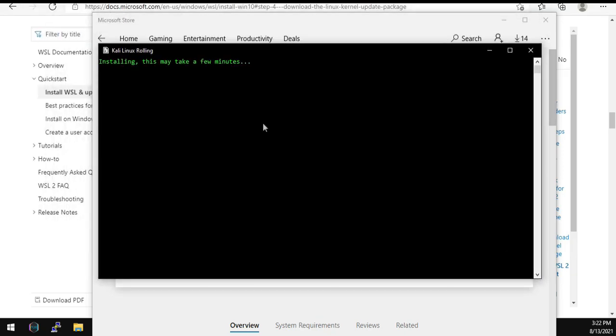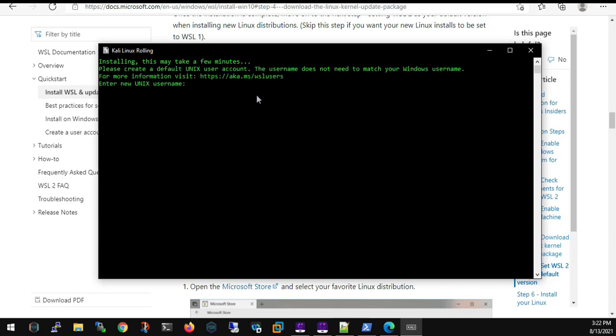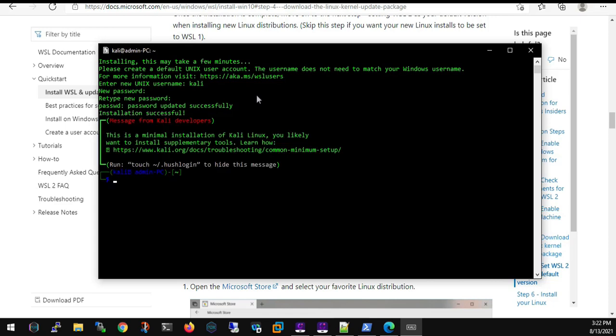As I'm running it for the first time, it is going to take some time to get configured onto my machine. Then it will ask you to enter the username and password as it will be creating a new user. So I'll be putting name as Kali and the password. Again, after that, we need to retype the password. Once it is done, hit enter and you will see a message something like this.